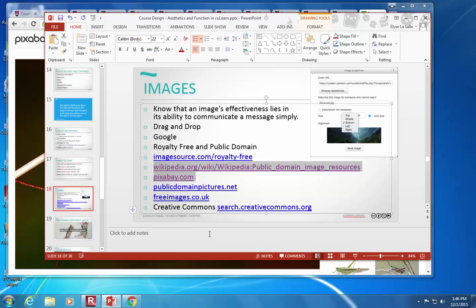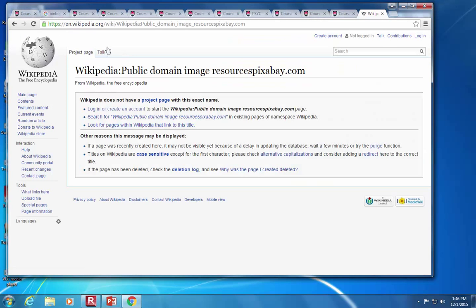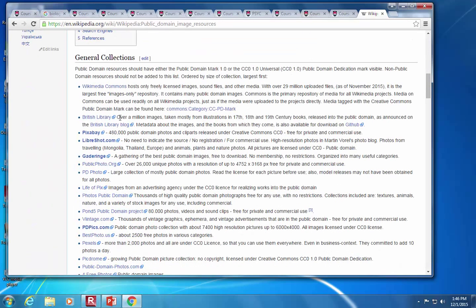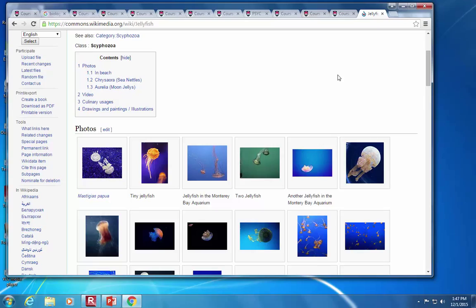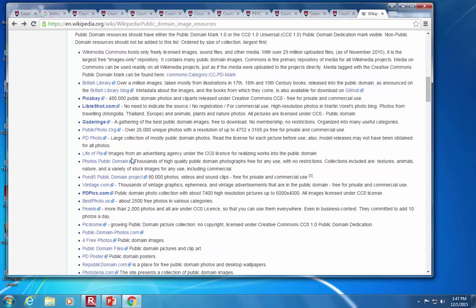You can just Google 'Wikipedia public domain images' or email me and I'll send you the link. There's Wikimedia Commons — searching for, say, jellyfish gives you pictures where you instantly know they're all in the public domain. They're free to use — you can print them, share them, do whatever you want, without worrying about copyright infringement.